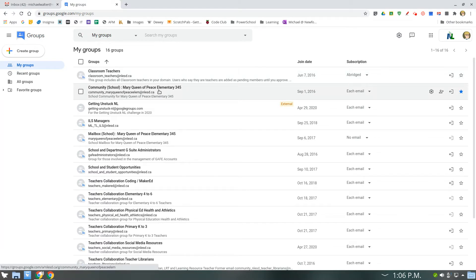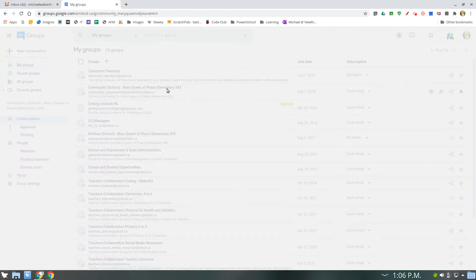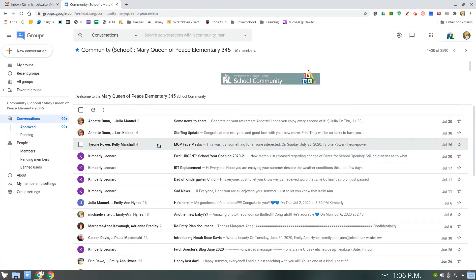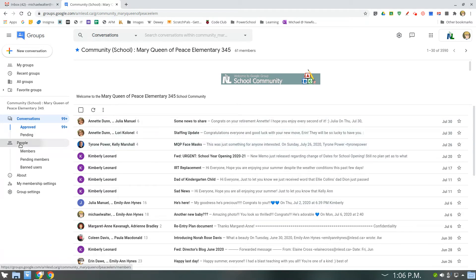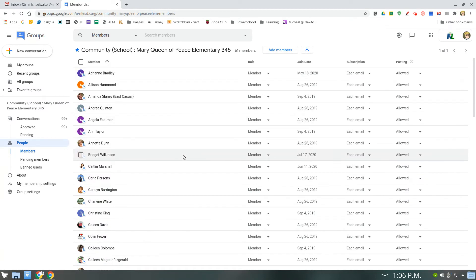Click on your school group, the one you're trying to manage in this case. Mine's Mary Queen of Peace. And you can see a list of conversations that are happening here. What we really care about is the members. So when you click on people, it gives you a list of all the people in your groups.